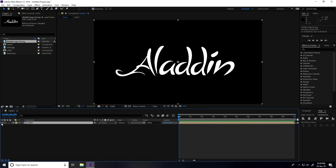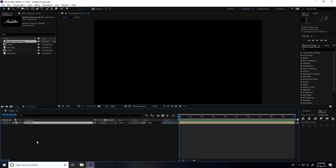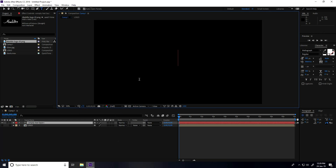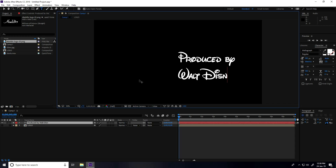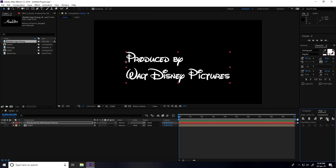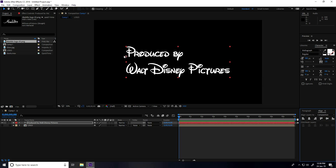Now hide this logo layer. One more time right-click, New, and this time take a Text layer. Type anything like 'produce'. Then go to Align, align to center, and go to the center pivot shortcut — Control + Alt + Home button.